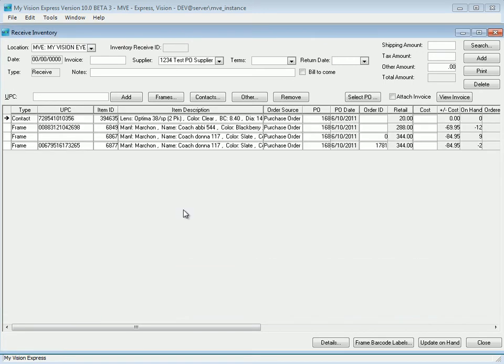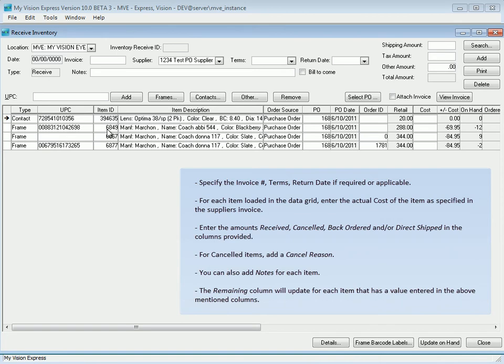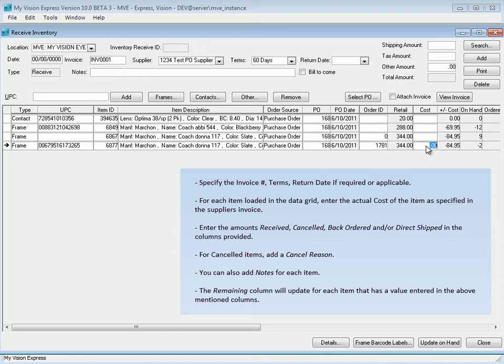Specify the invoice number, terms, return date if required or applicable. For each item loaded in the data grid, enter the actual cost of the item as specified in the supplier's invoice.